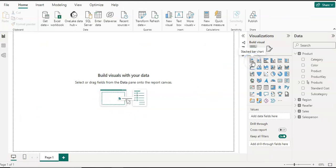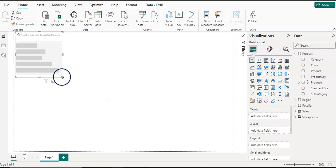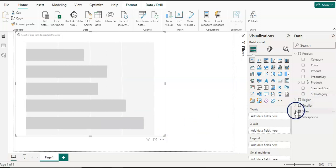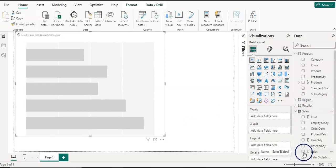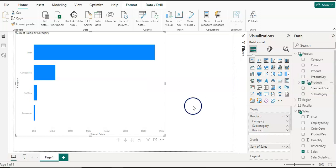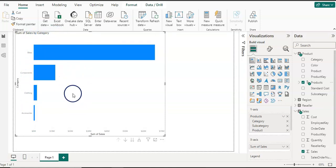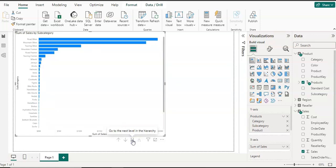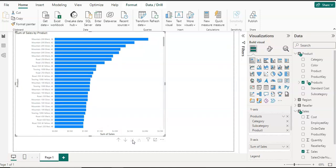I'll show you on the report page how to use it. I'm going to select a stacked bar chart, add sum of sales, and select the hierarchy we just created — identified by its symbol. You can see the visual is ready, showing four categories our data has. If you want to drill down, click the double-arrow symbol and it will produce subcategory sales and then product sales. This makes it easy to create visuals when you design your report.